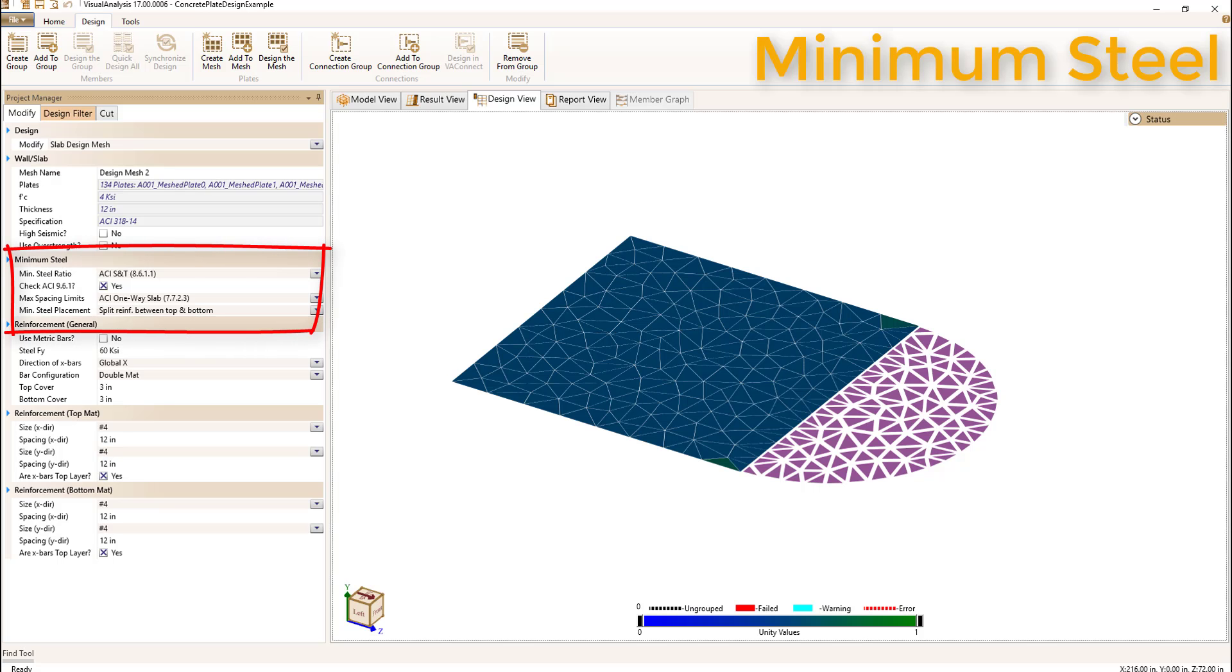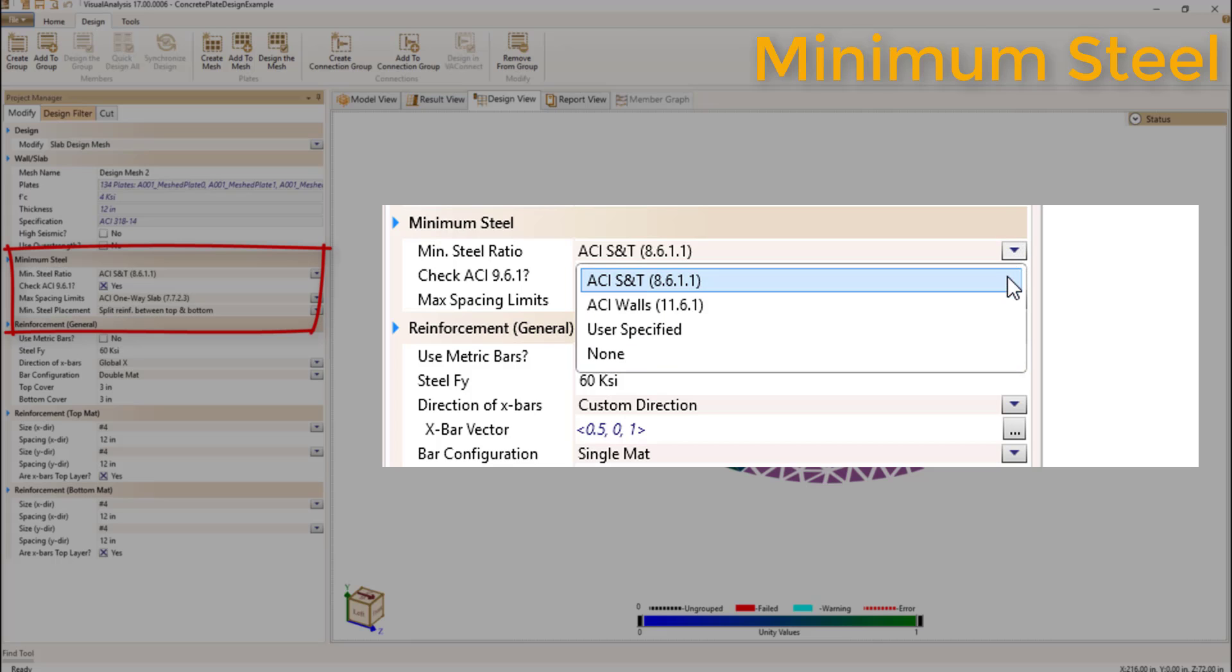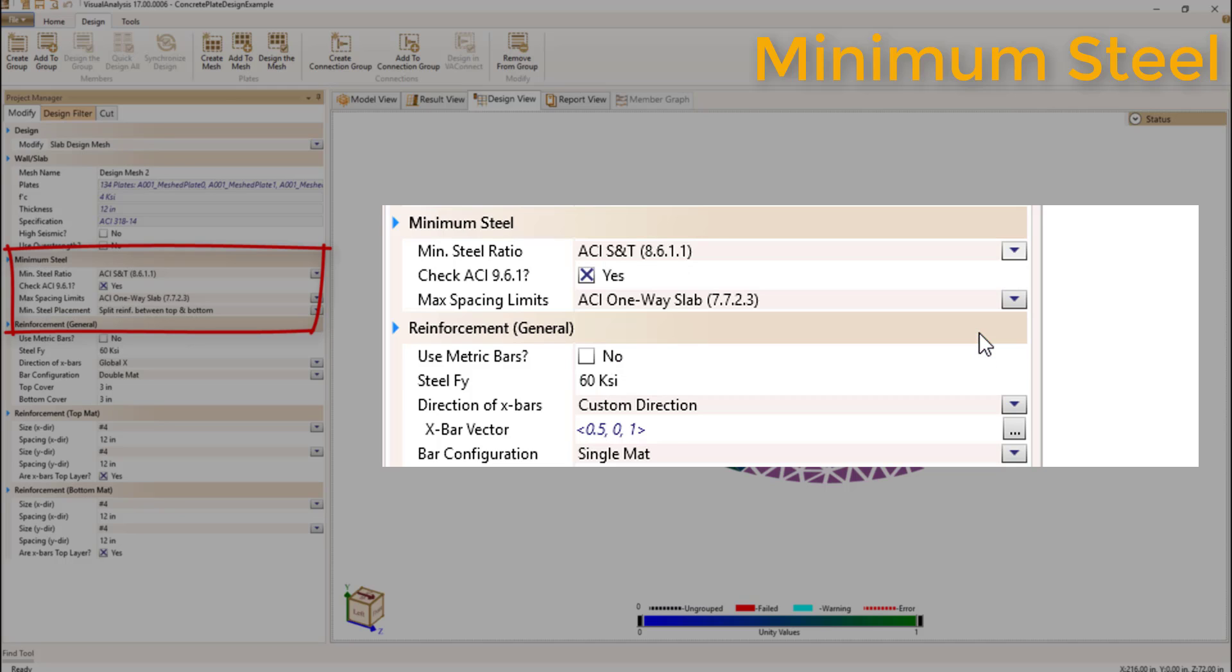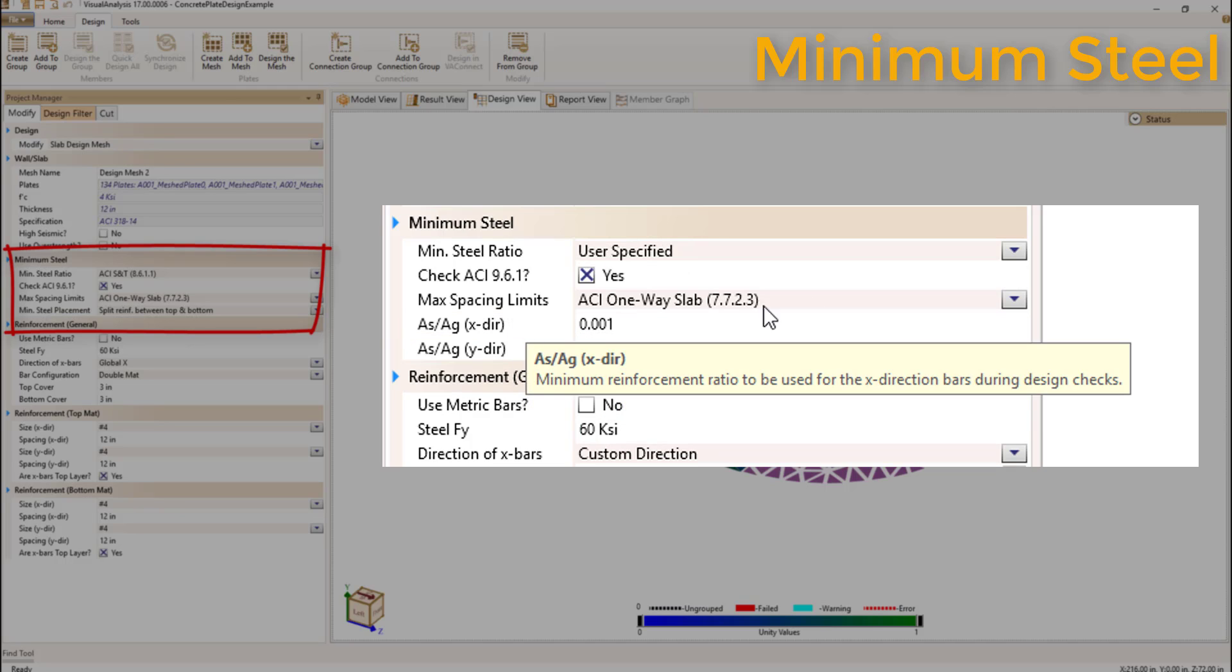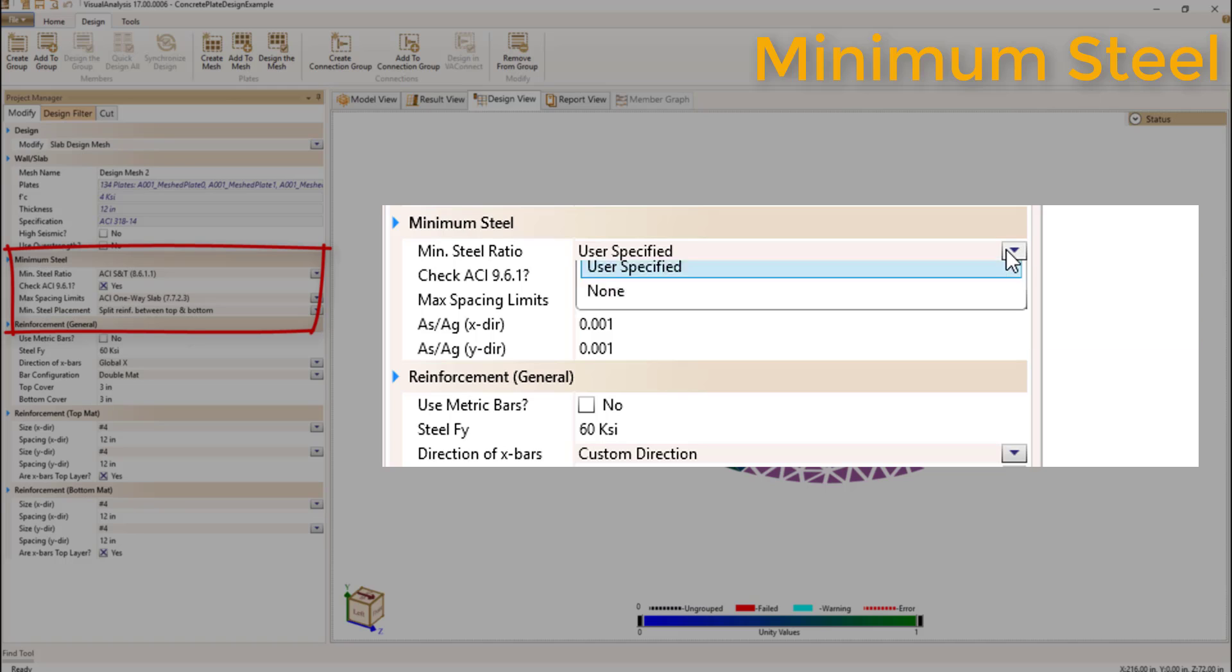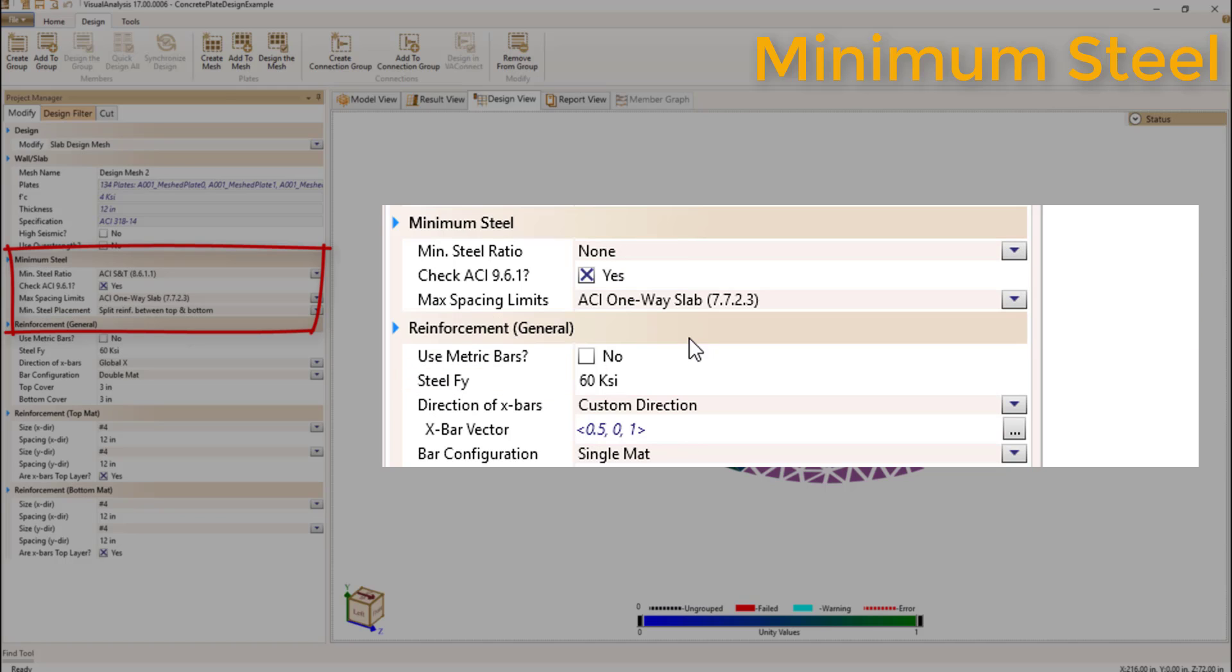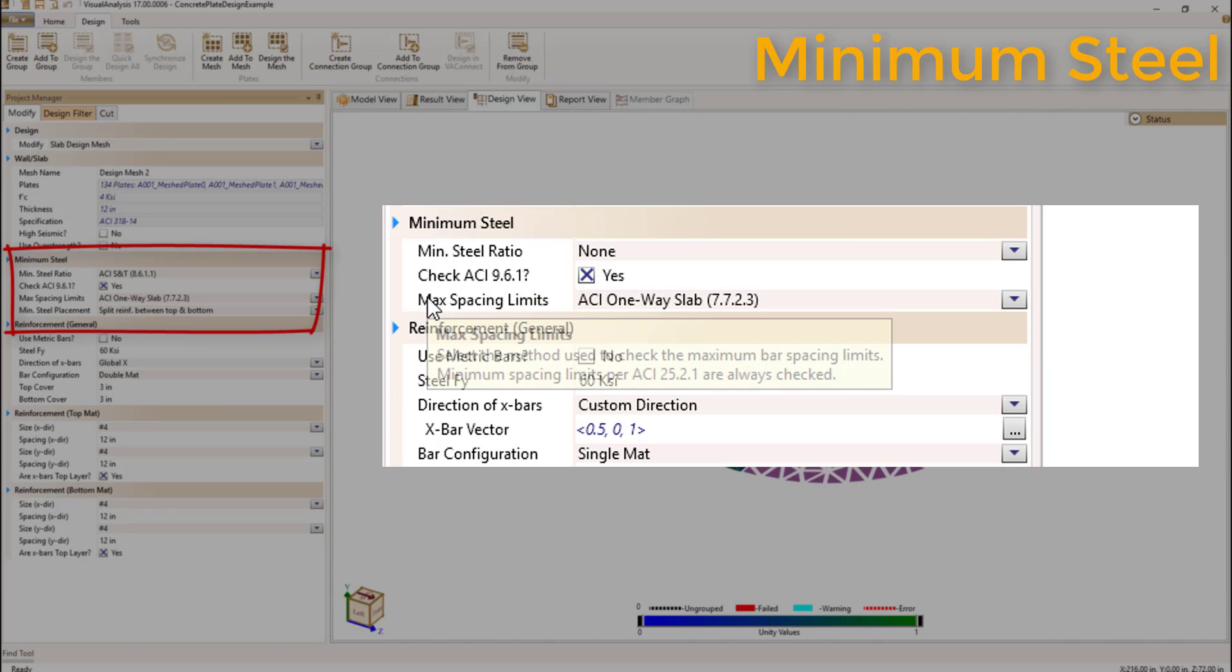The minimum steel can be checked according to ACI limits for shrinkage and temperature, ACI limits for walls, a user defined steel ratio, or none by changing the min steel ratio parameter. Additionally, you can decide if you want to check minimum flexural steel and minimum bar spacing limits per ACI.